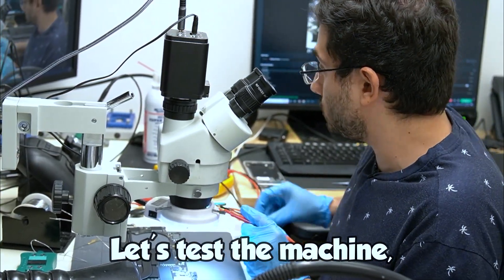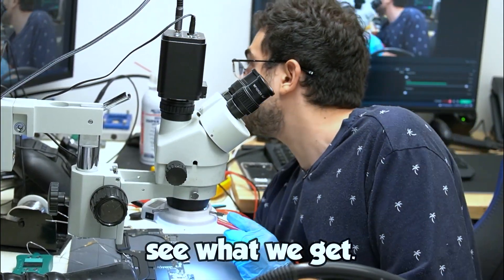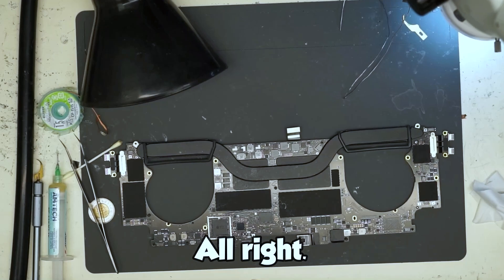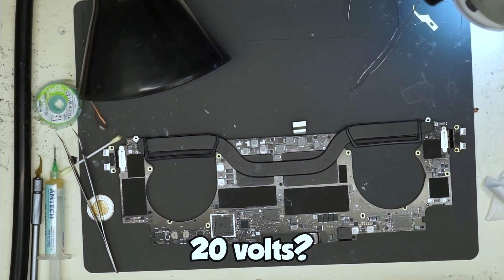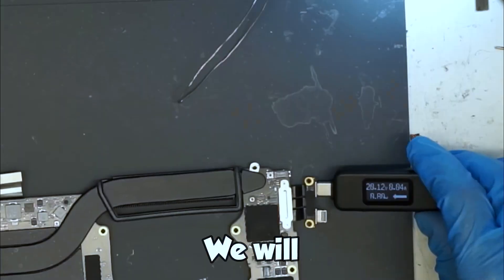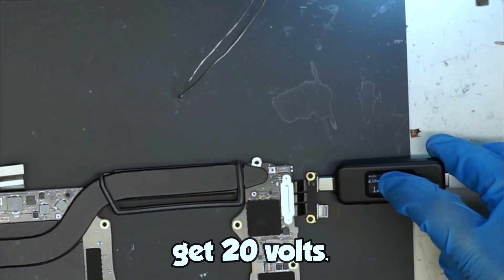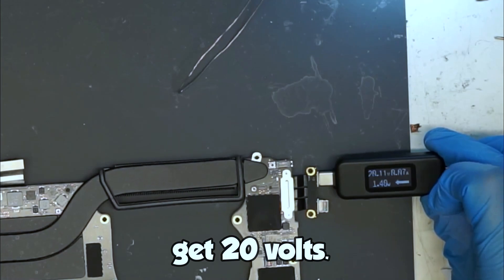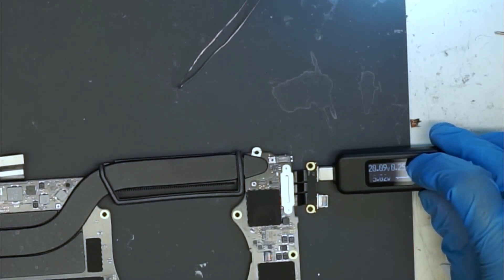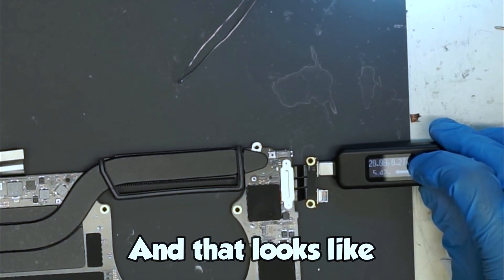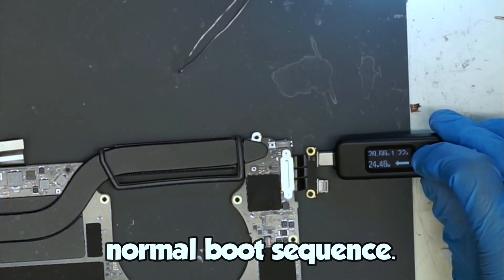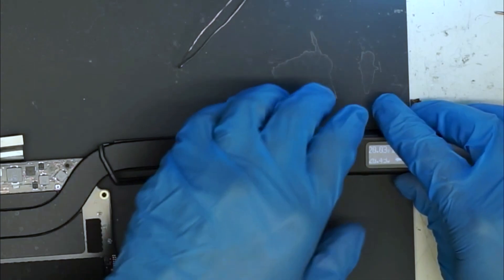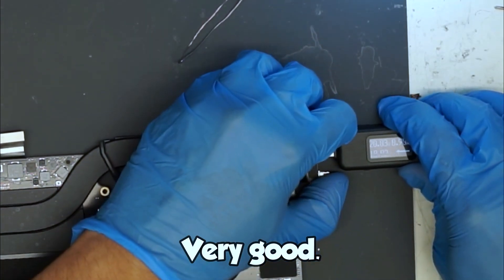Let's test the machine. See what we get. All right. Will we get 20 volts? We will get 20 volts. And that looks like normal boot sequence. Very good.